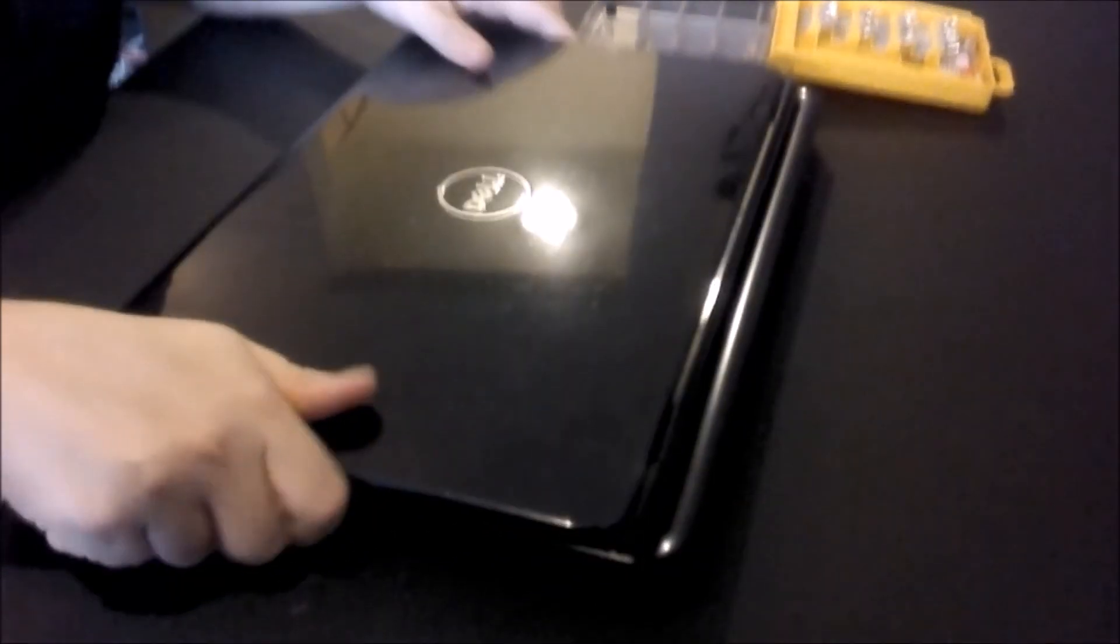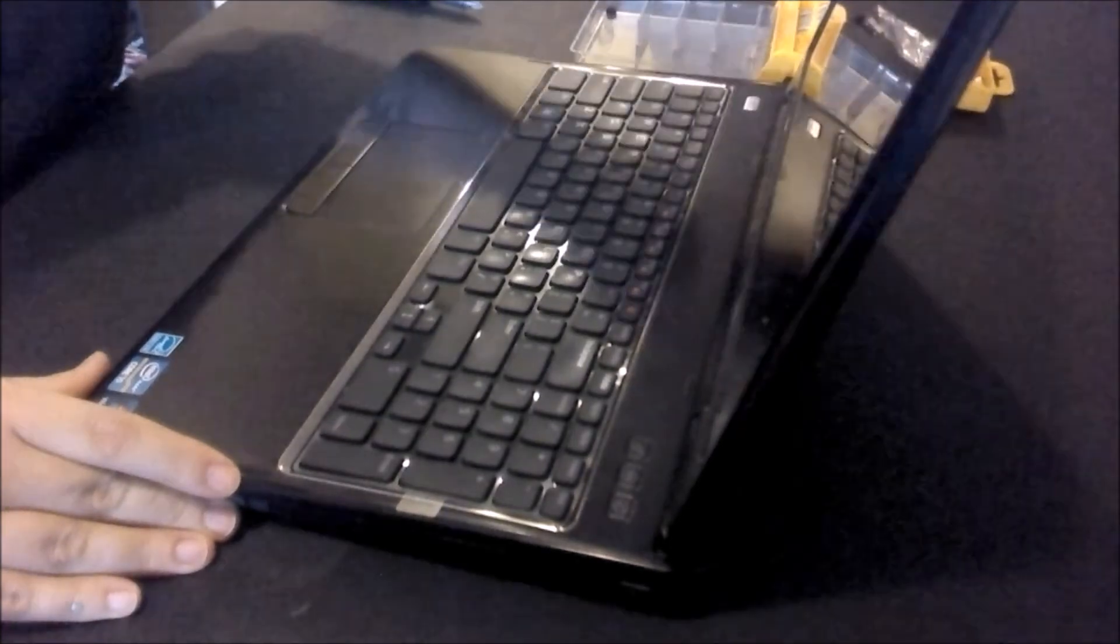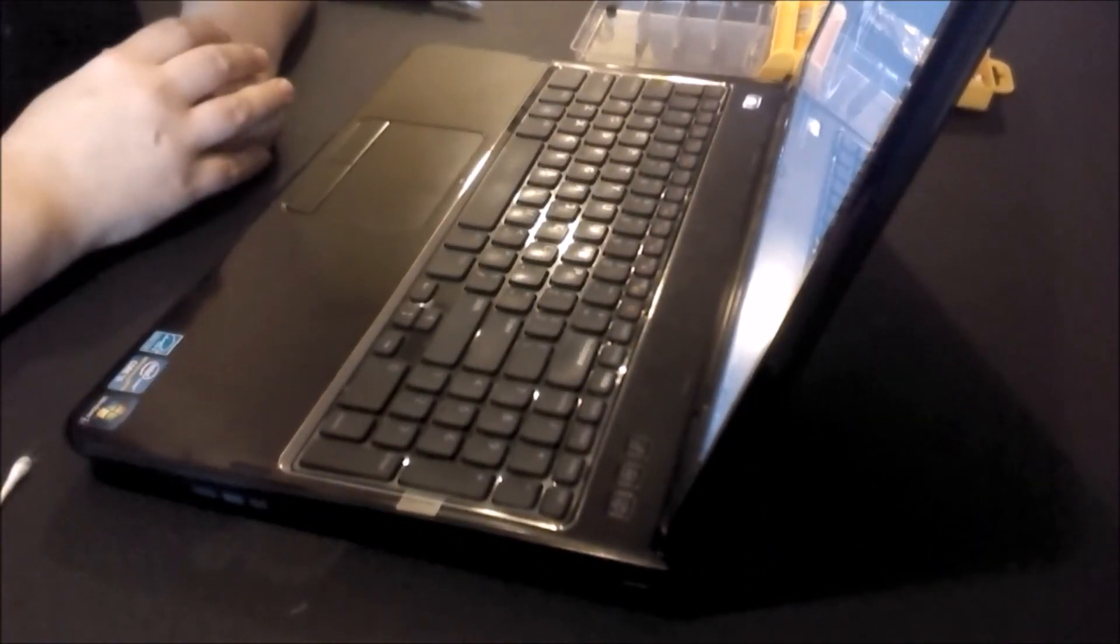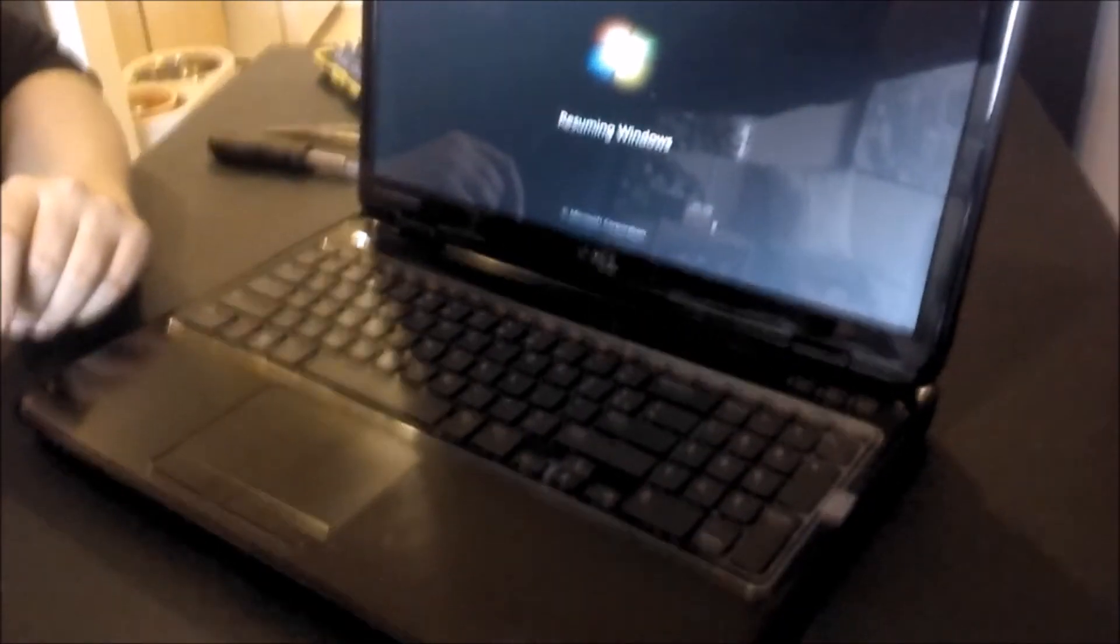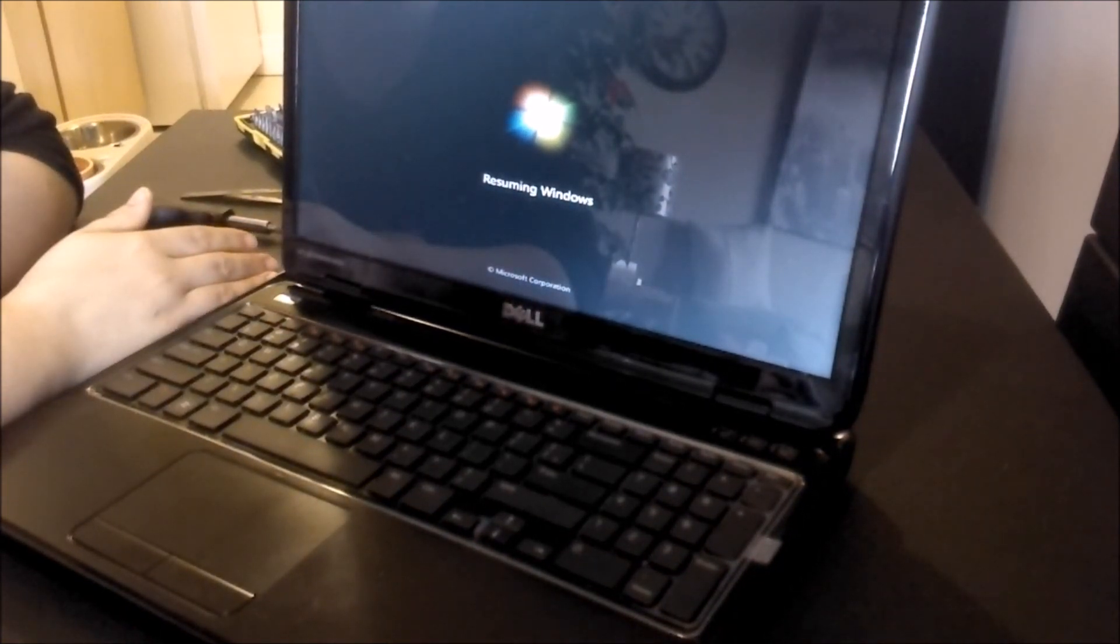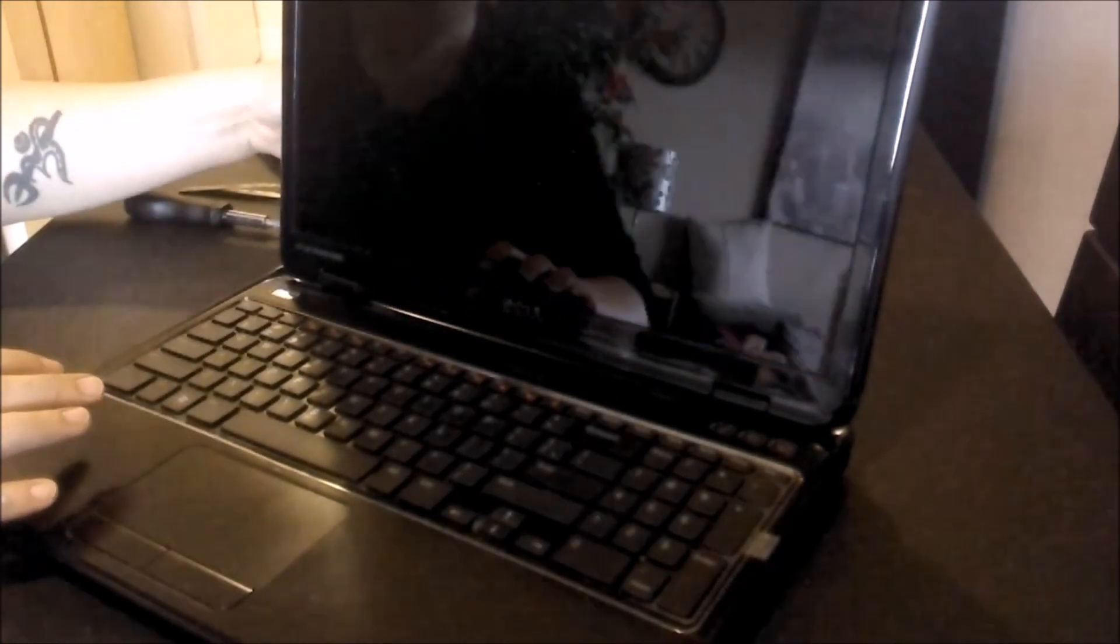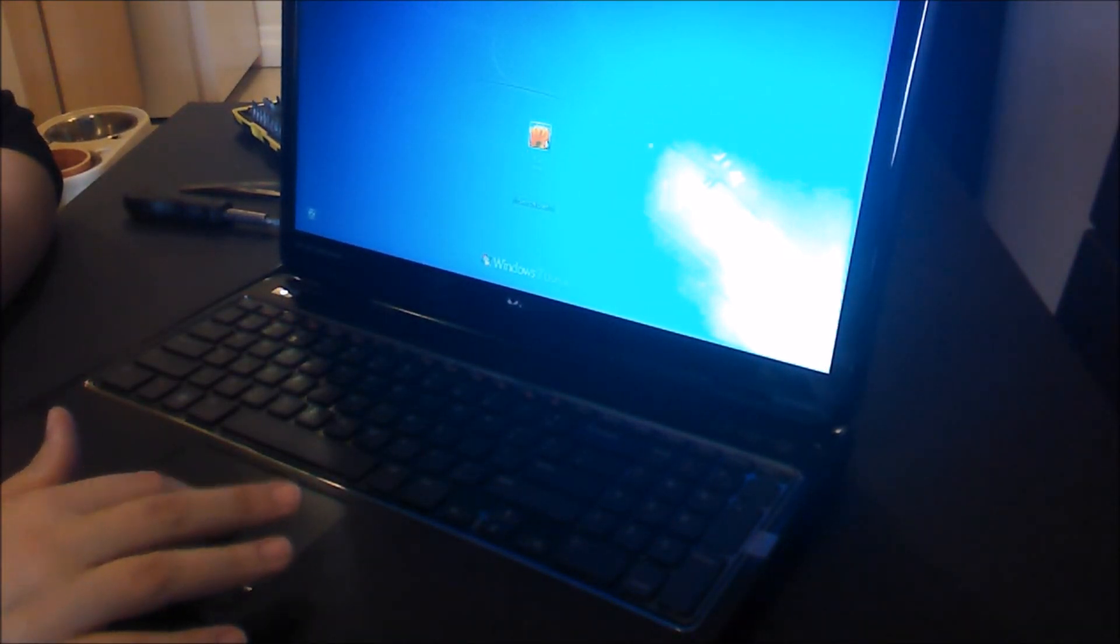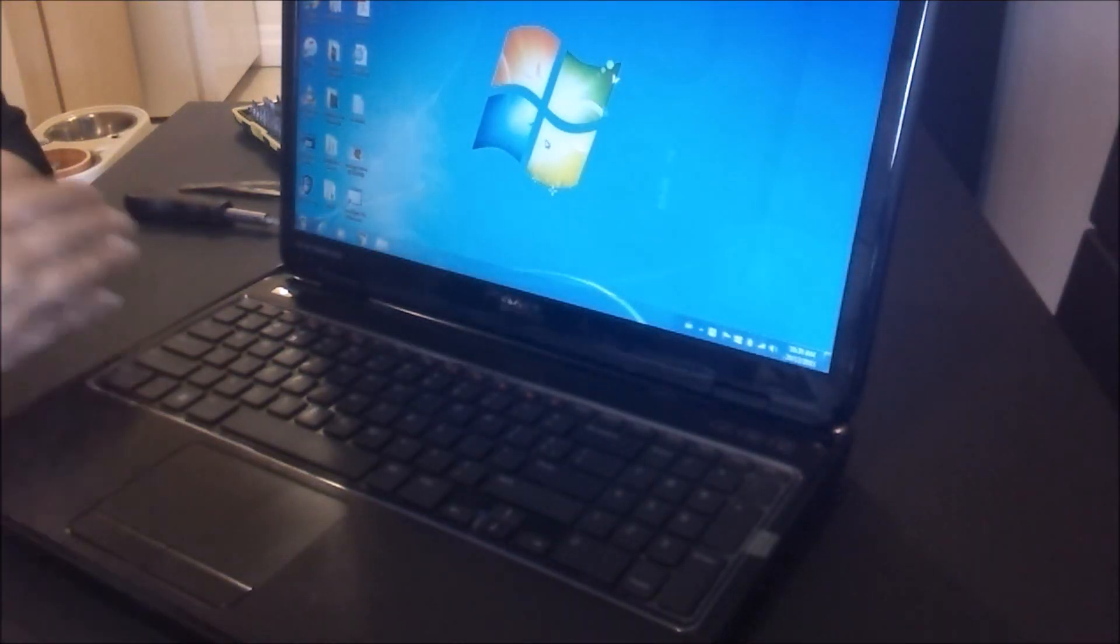Open it up, turn it on. We have power. So that means I guess I put it back together correctly. I'll let you have a look here and see that it's working. It actually boots up pretty quick now. The fan's starting to blow. Yeah, nice cool air. That feels really good. That should last quite a while. And there you go. It's working.